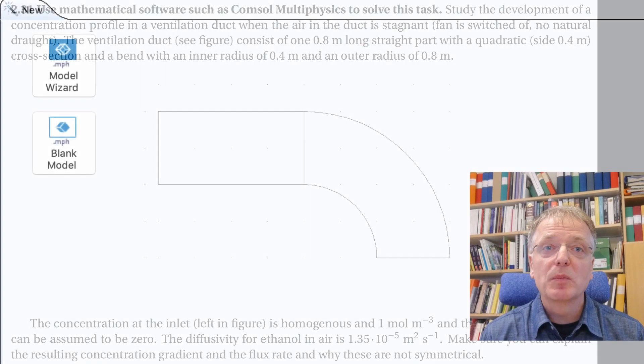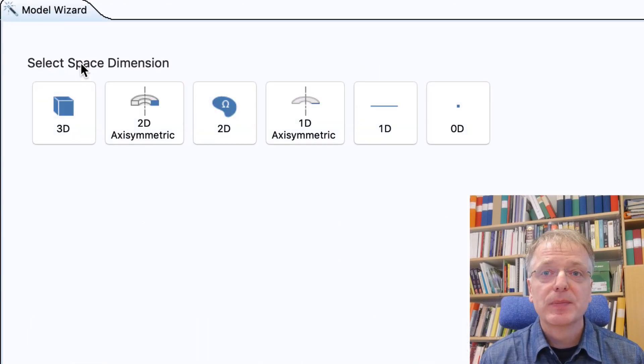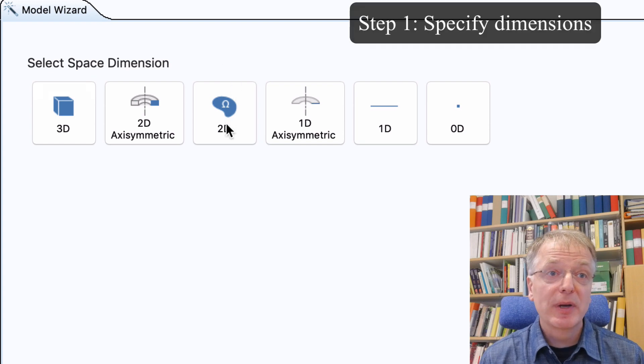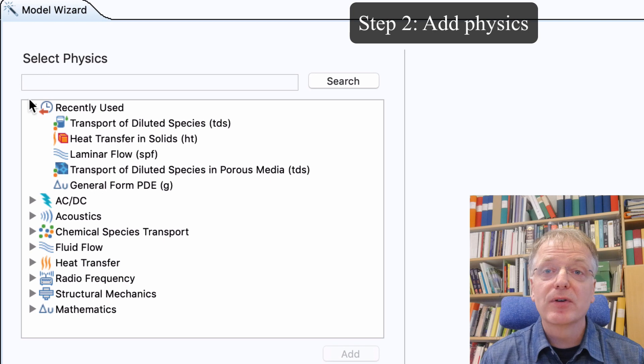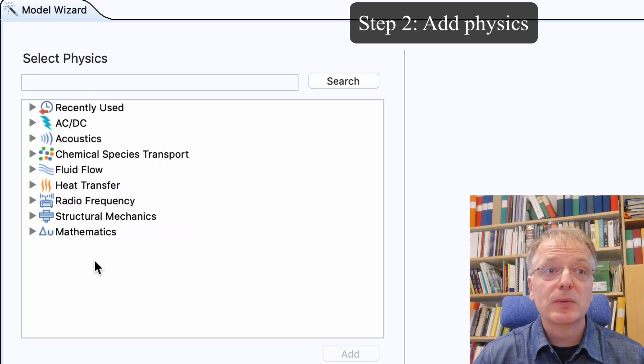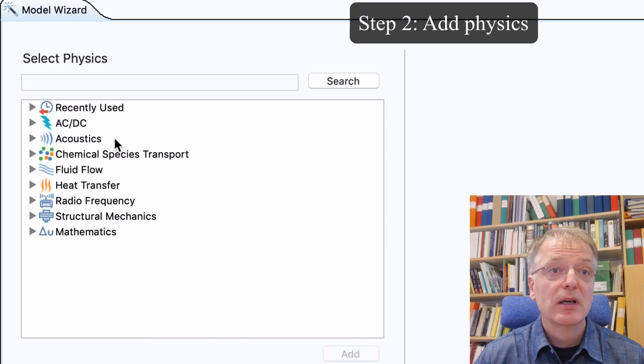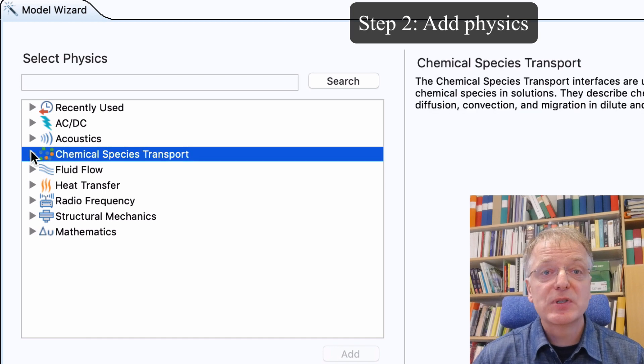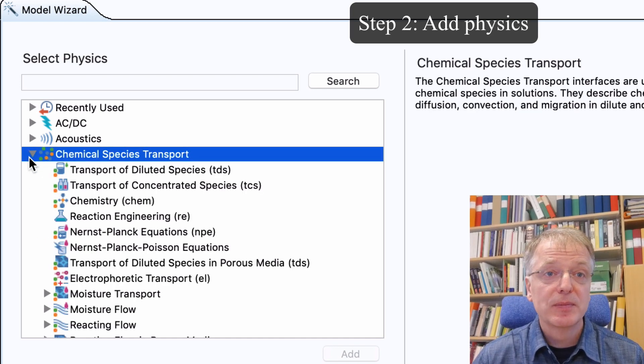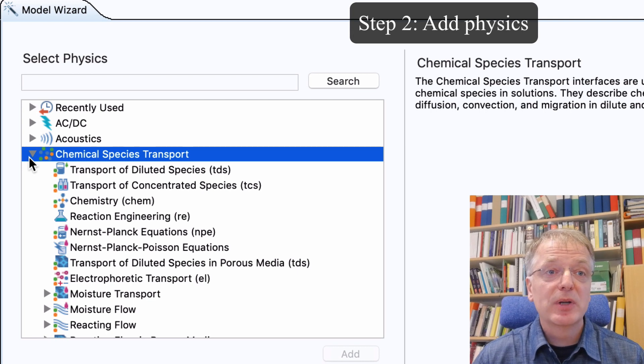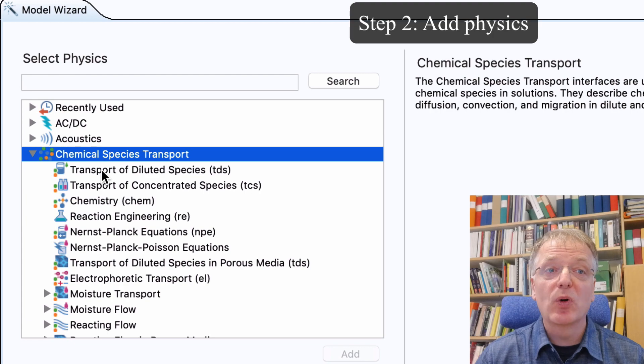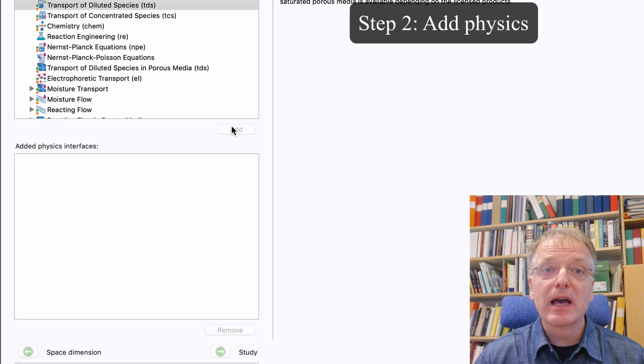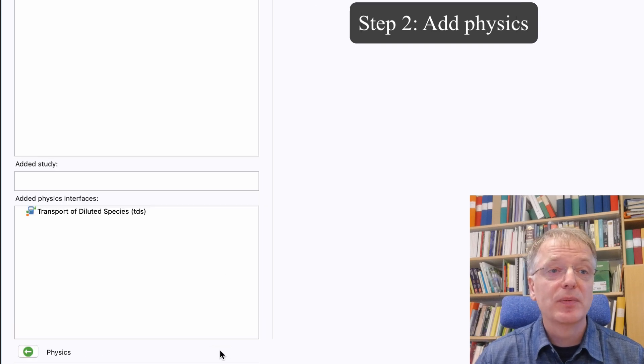Time to start up Comsol and click the model wizard. Step one: we choose the two-dimension option and are greeted with step two, a list of available physics descriptions. What you have in your list will depend on what physics you selected when installing Comsol on your computer and the exact names of them might vary between Comsol versions. The physics we need is found under chemical species transport and is called transport of diluted species. Click on that to select it and then click add and then click on the green right arrow.